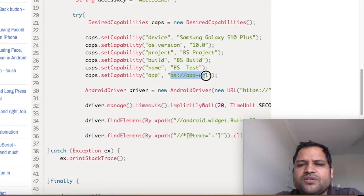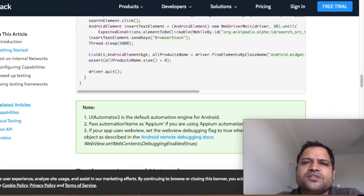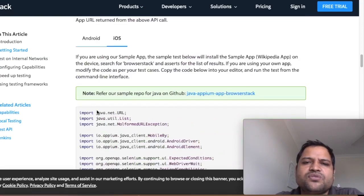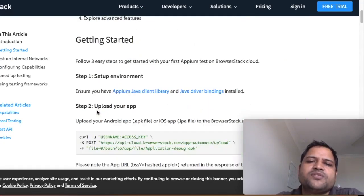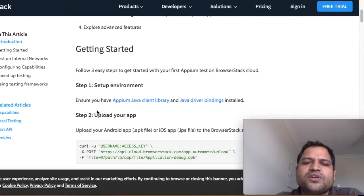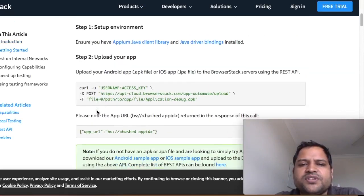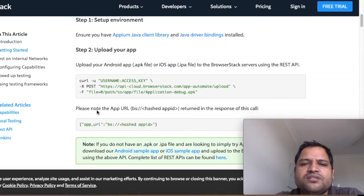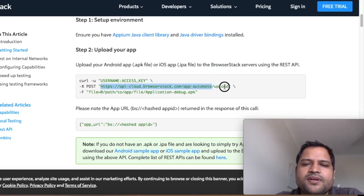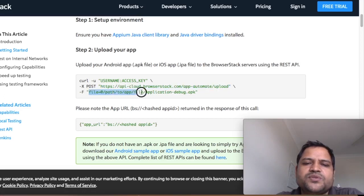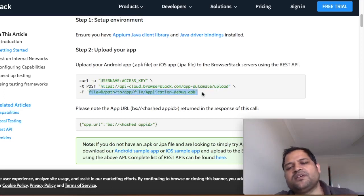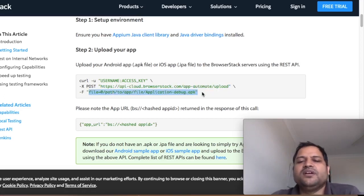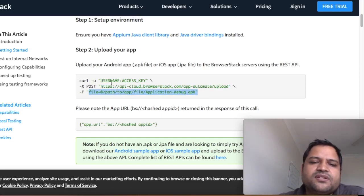Here they have given this tutorial on how you can upload the app to BrowserStack, and the same way you can do it in Sauce Labs as well. Basically, what they have provided is this endpoint, and what we are doing is we have to do the path of the APK file or any iOS app file. The path you have to give here.